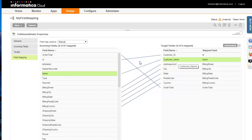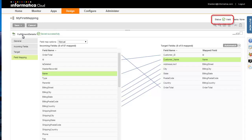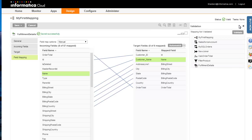Now that the mapping is complete, you can save and validate it. Click Save, then Save and Continue. The mapping status is now valid. To view additional details about the validation, click the Validation button. If the mapping has errors, you can view them here by clicking the Show All Errors checkbox.